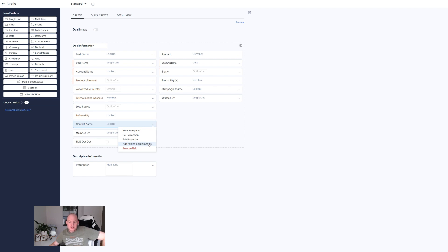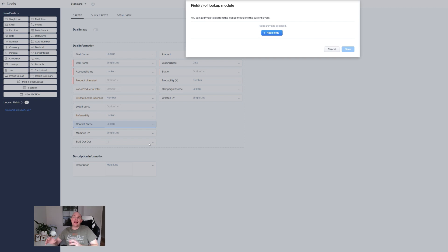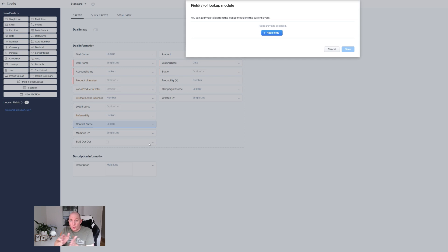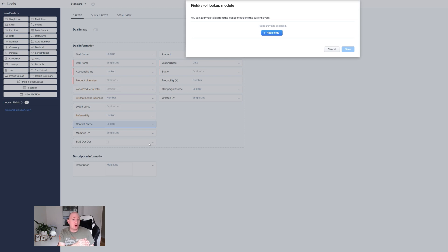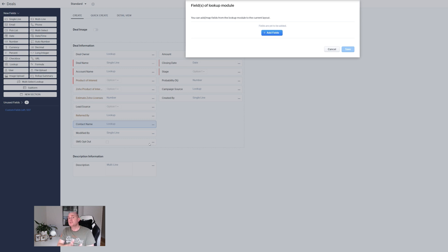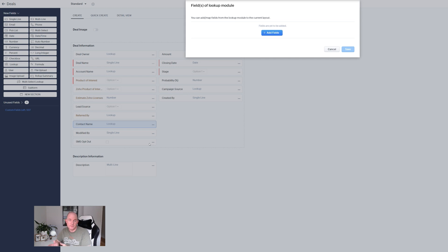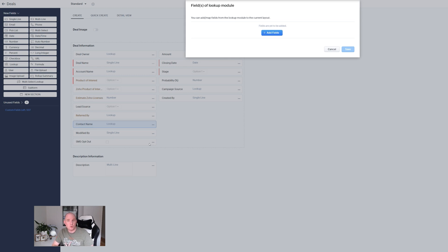What it can do is it's going to allow you to bring data in from that related module onto the module that you're customizing. So there might be some data that is on the contact module that when I create my deal and link it to a contact I want some of that data to be copied or made visible on the deal record. You would usually do this via workflow and functions. So you know you may have some of this stuff set up in your system already but now with this new feature completely codeless.